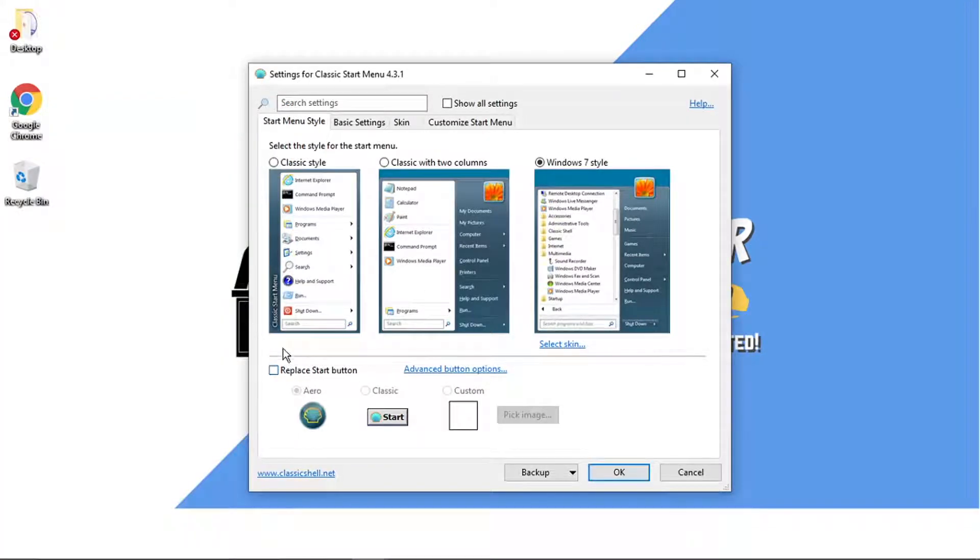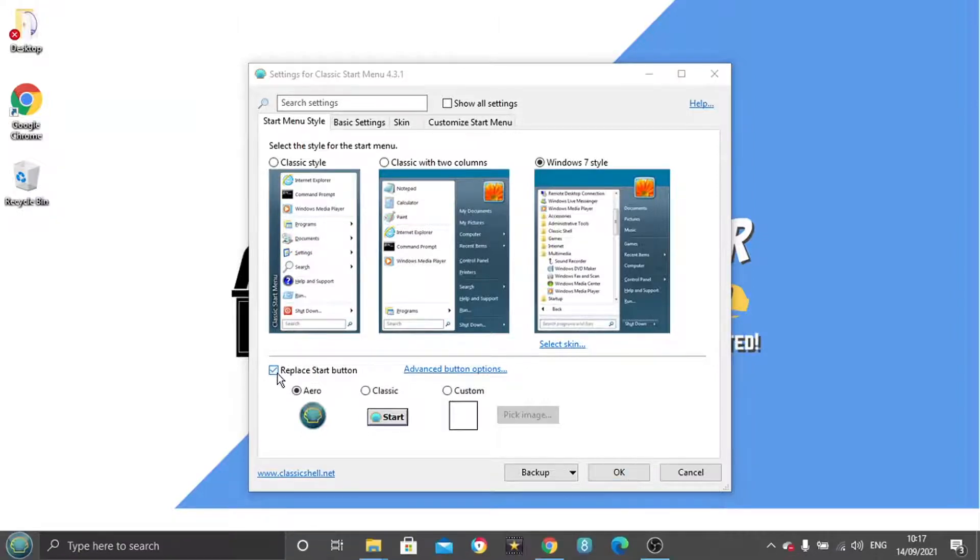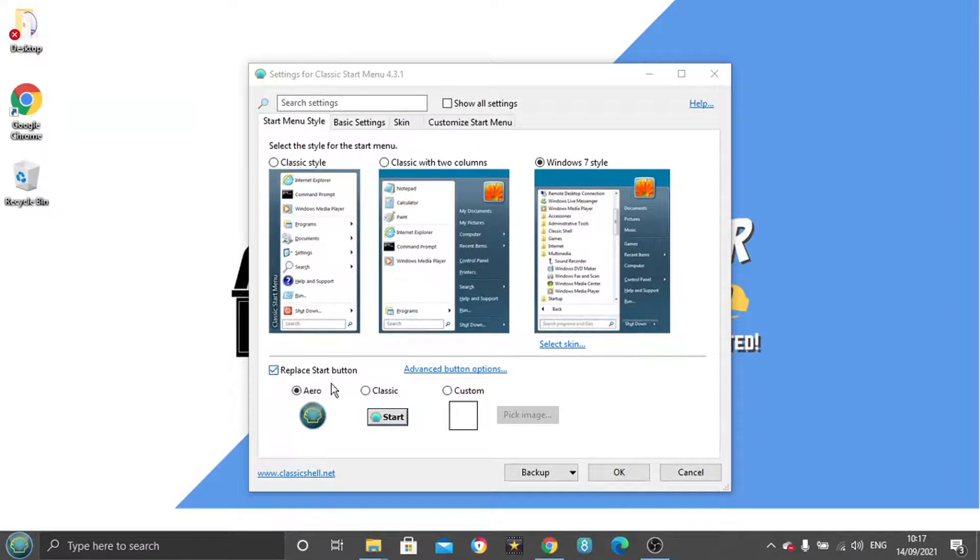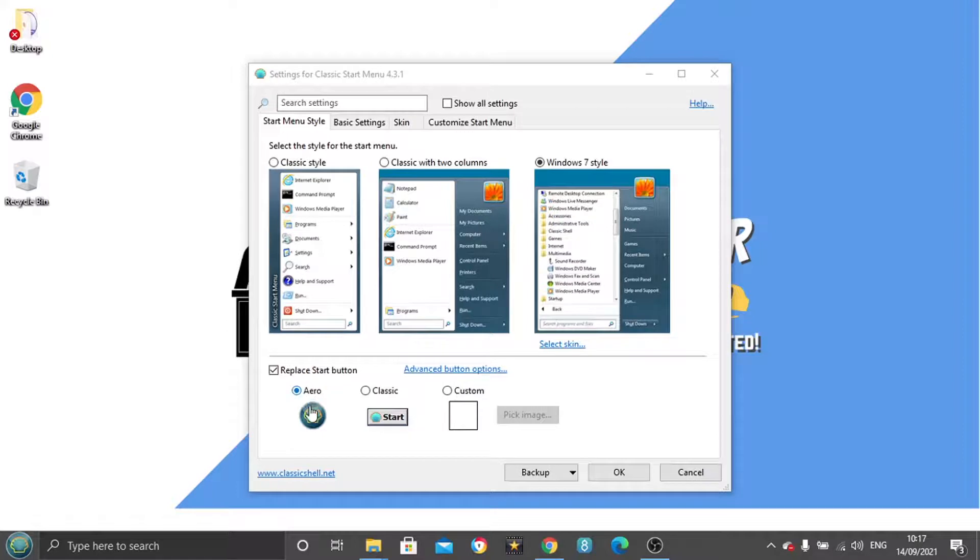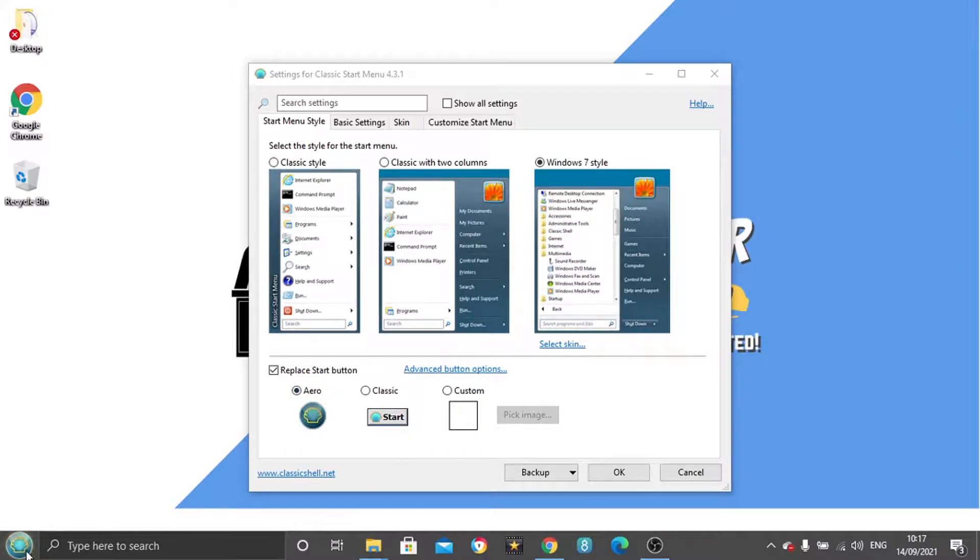And then what you want to do is basically come down here and click this box where it says replace start button. You can set it to arrow, so you can see down here in the bottom left hand corner it's now just changed it to this image here.